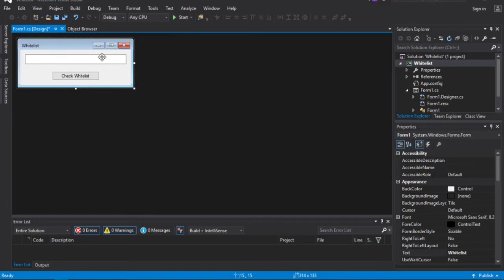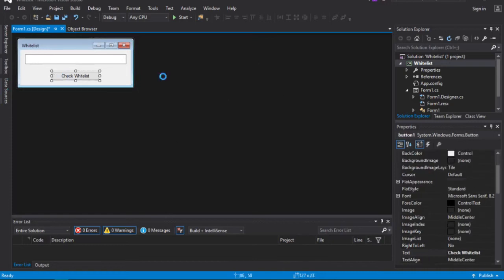I can see that's more than what the button can handle, so I'm going to realign it since I had to stretch it back out. Format, center in form horizontally — there we go. So now if we were to run it, we'd have a text box. What you do is put your key in there and press Check Whitelist. If your key is on the web data that it's receiving, then it would allow you to pass.